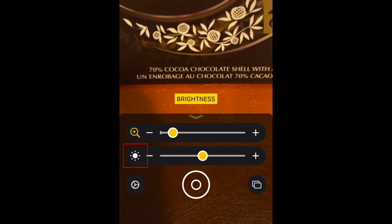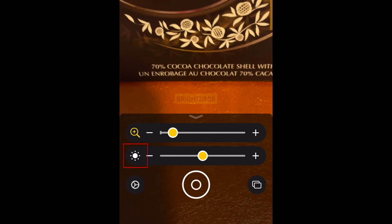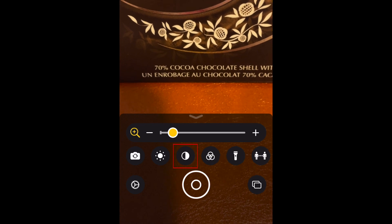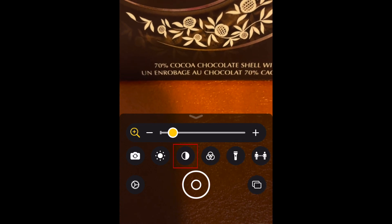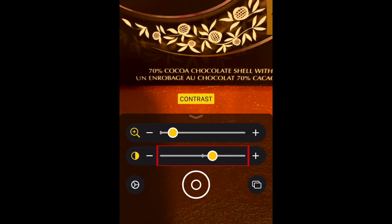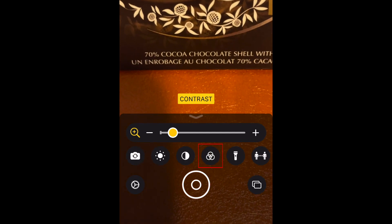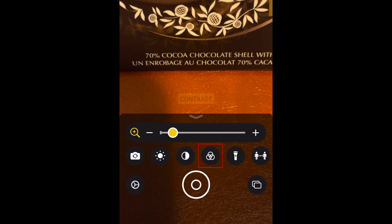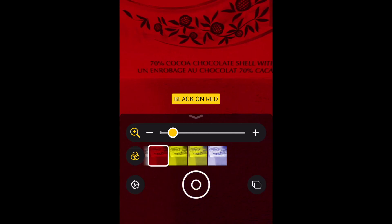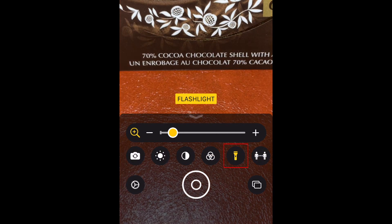Use the slider that appears to make it brighter or less bright. To close an adjustment tool, tap the icon again on the left side. Adjust contrast by tapping the black and white circle. Use the slider to adjust to your liking. Tap the filter icon to see color filter options. Tap a filter to apply it.